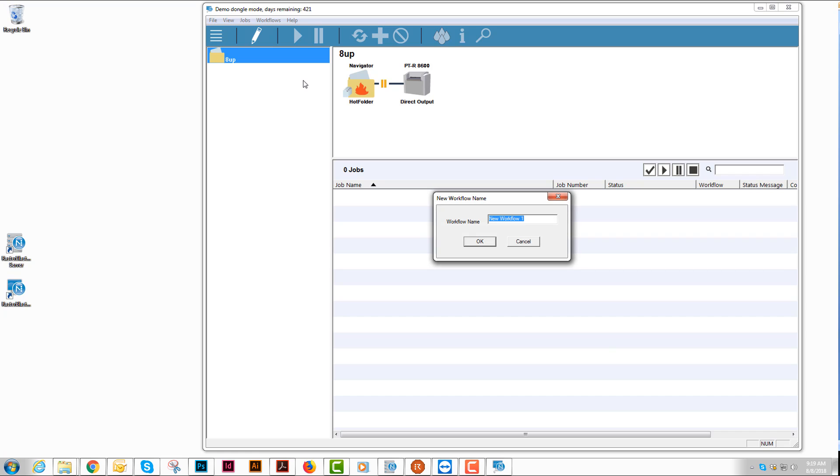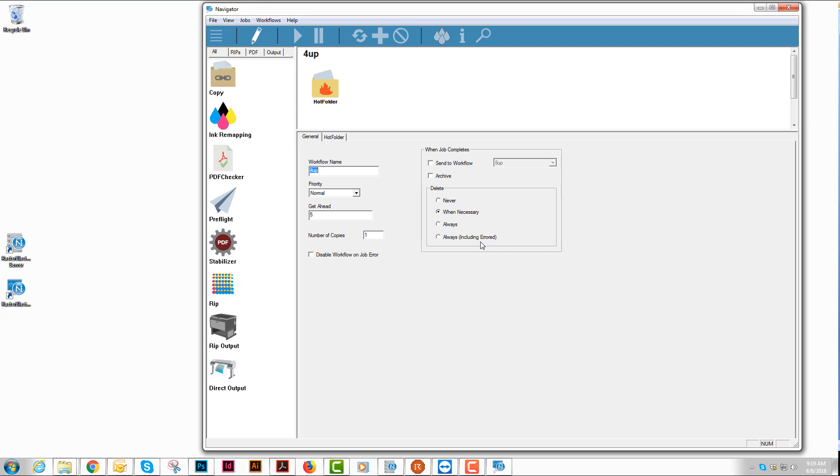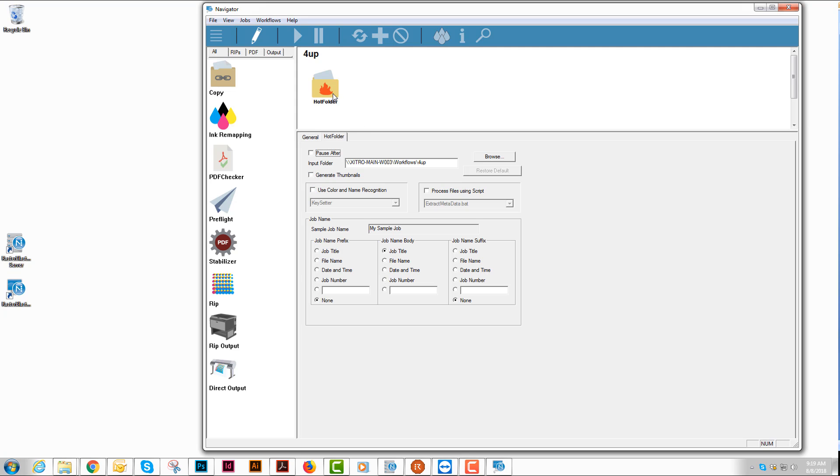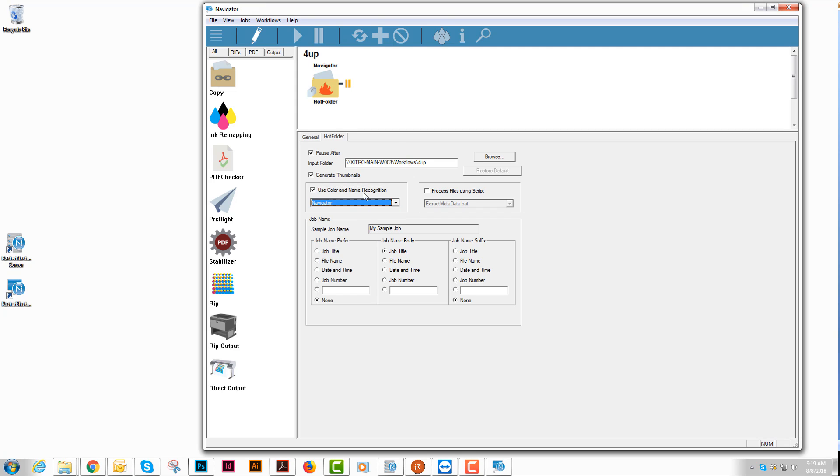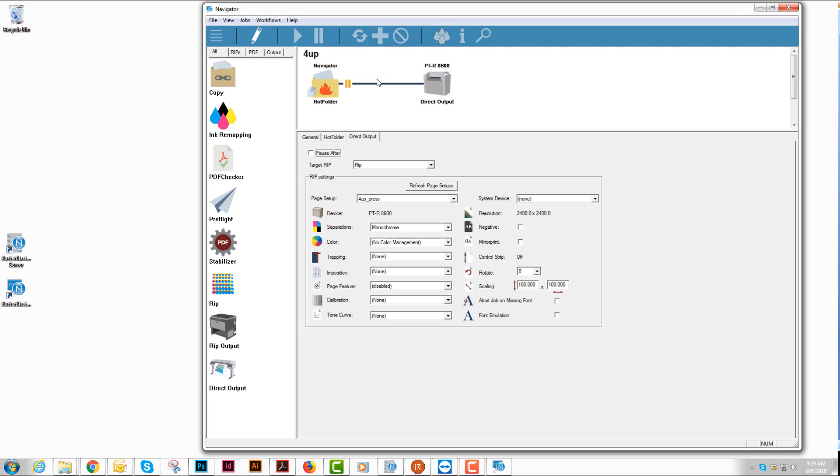I'll create one more workflow here just to go over it again. This will be the 4up. I will check the same things. I will pause it. I will generate thumbnails. I will use the color and name recognition. I will pull in my direct output.